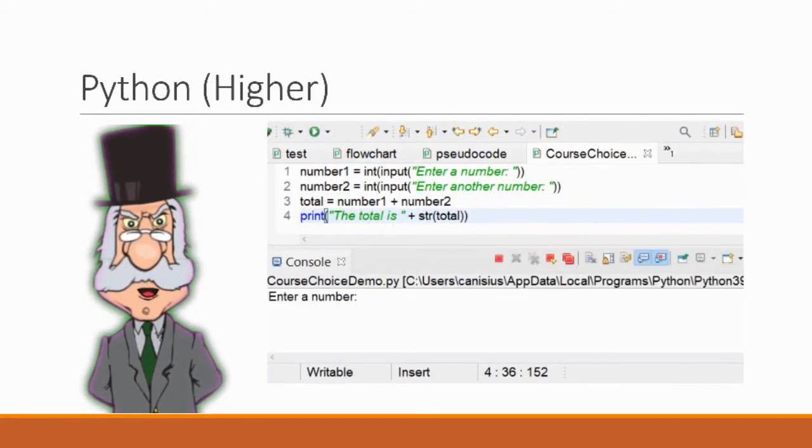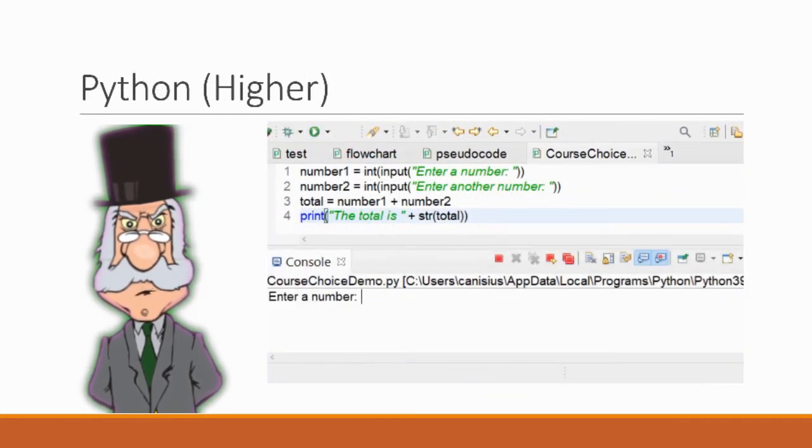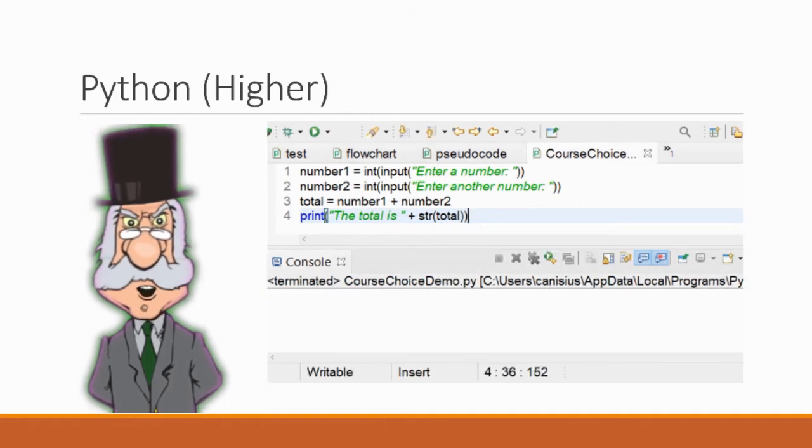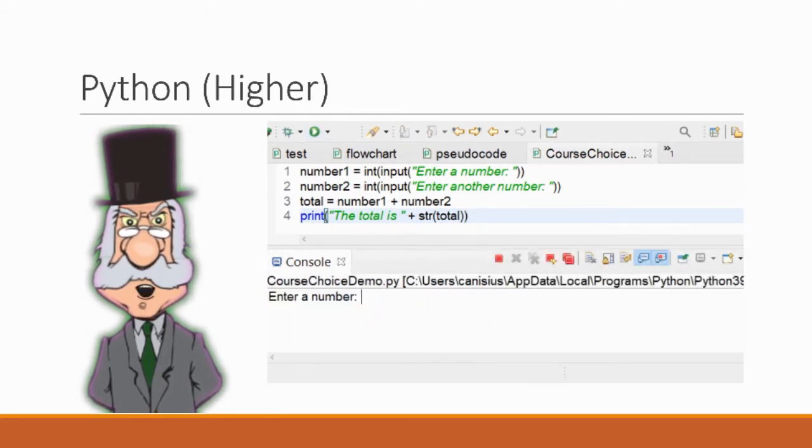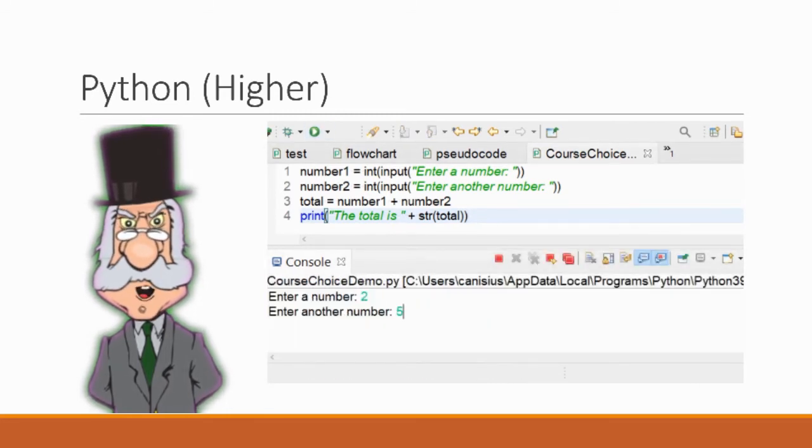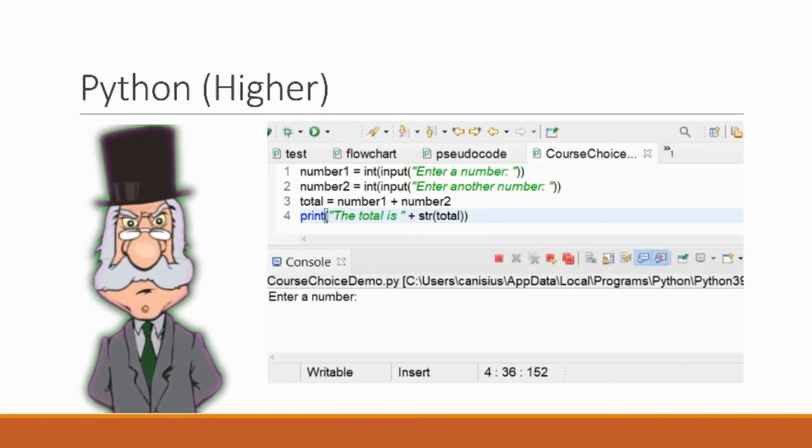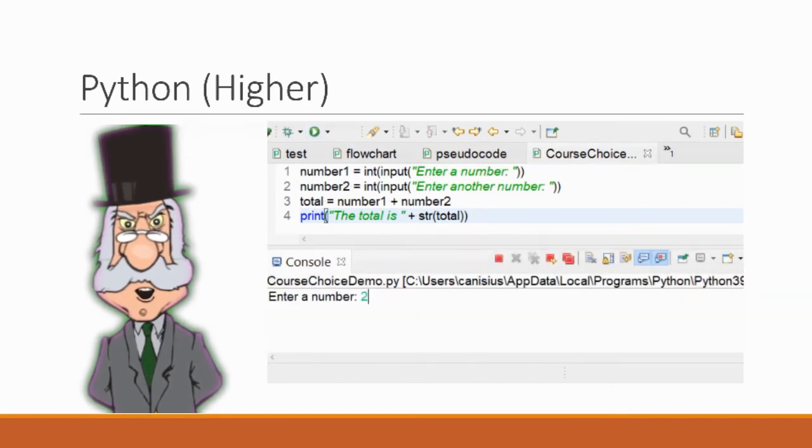At higher we move back to Python but we're doing more advanced stuff with it. This will include things like files and functions and complex data types plus some more advanced standard algorithms.